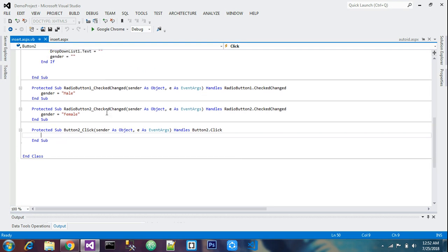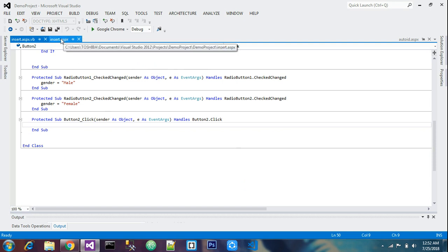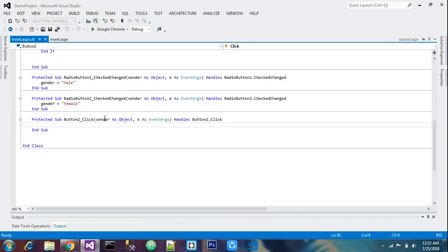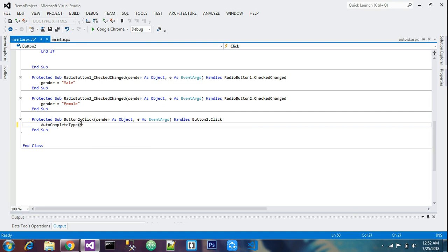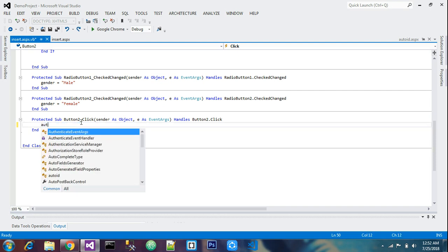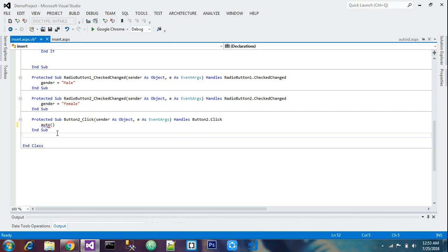Here we will be doing the increment. Double click on the button and declare a function. I will declare a function called 'auto'. The auto function is done. After this we will declare a public sub for the auto function.